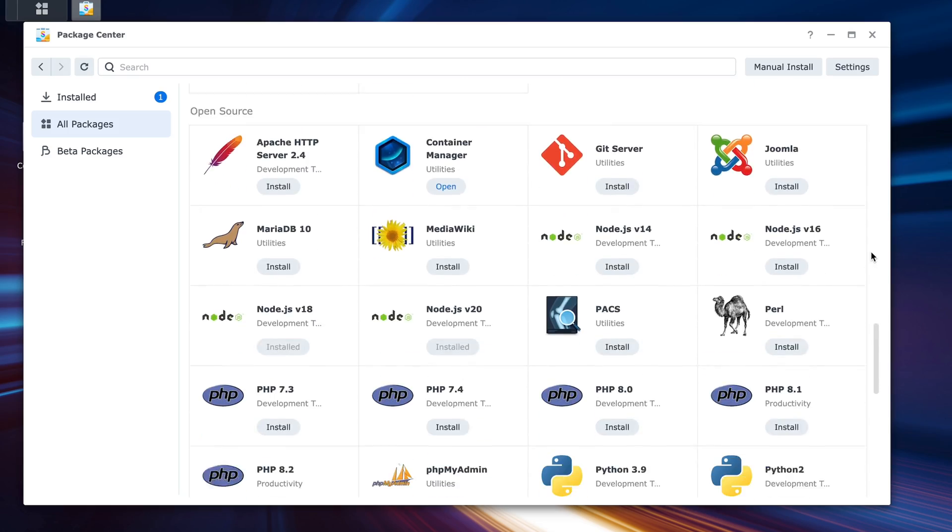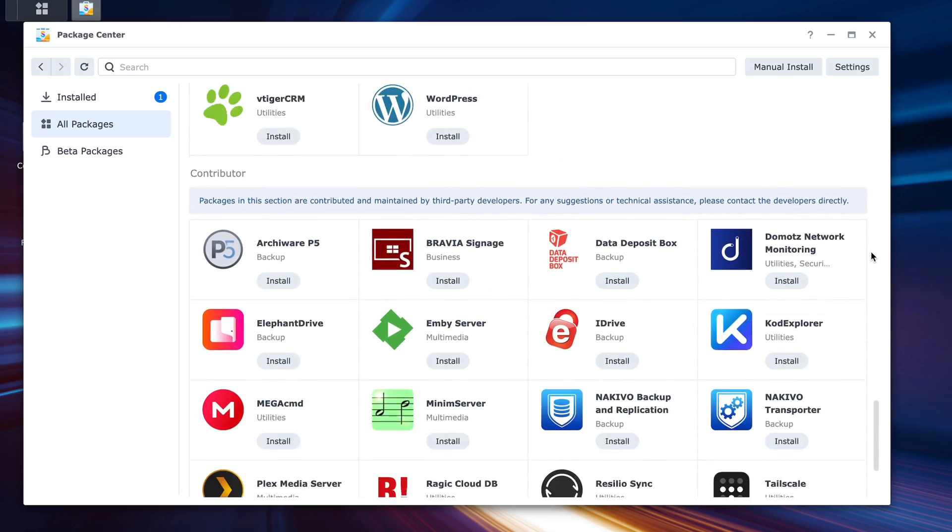A NAS is a lot more than a storage server. You can also run all sorts of different software on it — things like Plex, an email server, or storing your security camera footage. There's a lot of different things that you can do with it. The sky is kind of the limit.